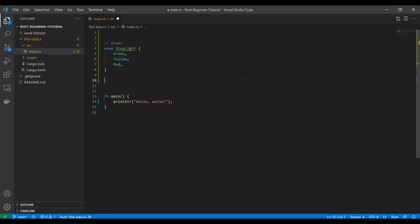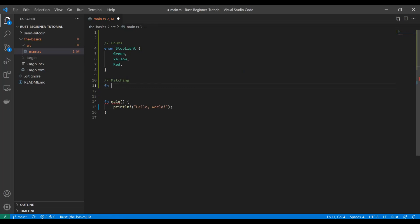Now we talked about the match keyword in that last video, and you saw with options how you can match. You don't have to handle a wildcard case or a not-match case because enums have a definite list. There's only these values it could be.